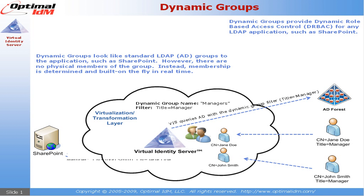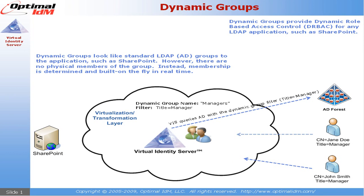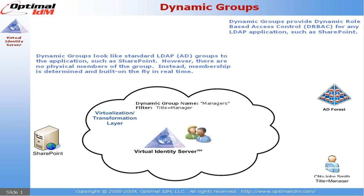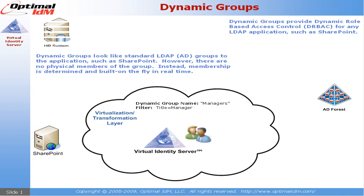And that application now can make access decisions based on who was returned. But as we know, data changes throughout the environment, whether that's an AD administrator making a change or whether there's an automated process such as Microsoft's Identity Lifecycle Manager or Forefront Identity Manager.